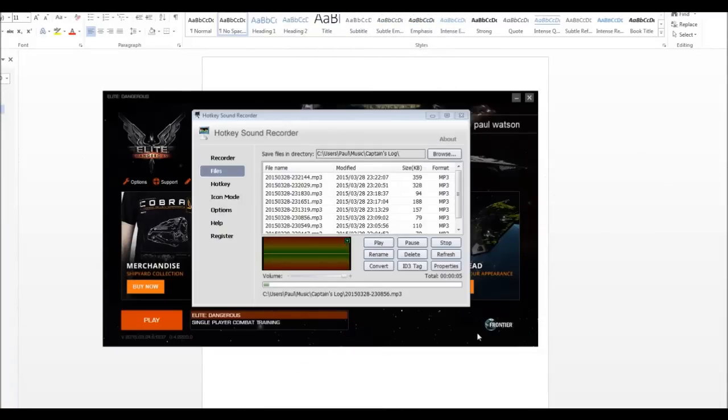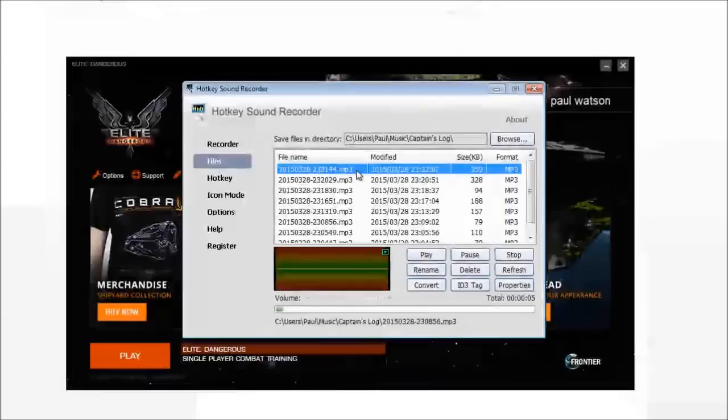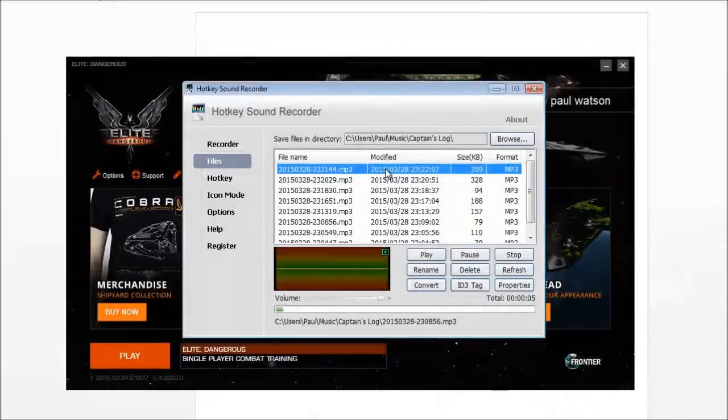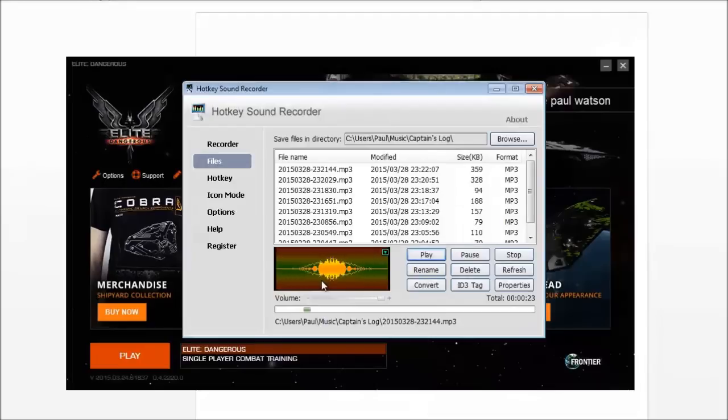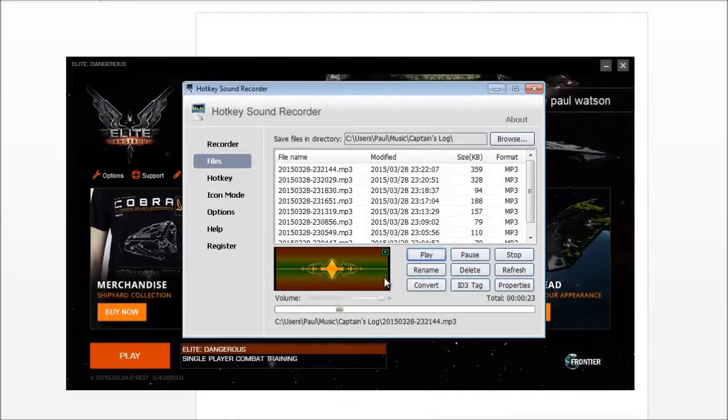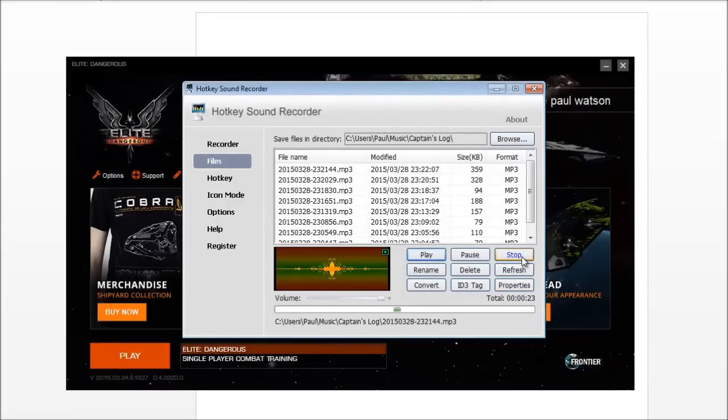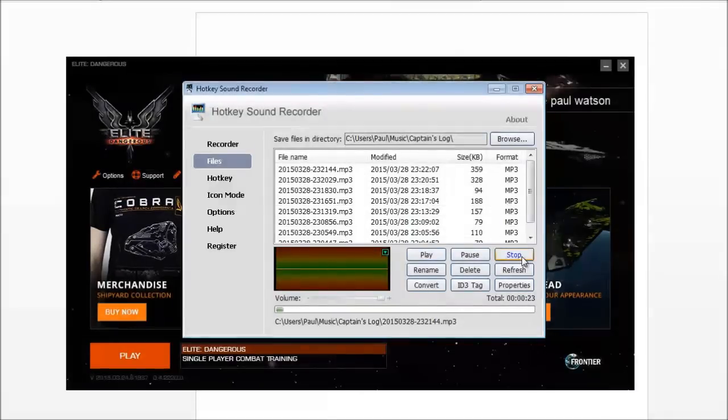Right, so I've come out of my game now and I can review the many log entries that I've put in, particularly this one. I needed to make a note of that system. Let's have a look. I need to remember this station here in this system. It's called Kimberlin Enterprise. The system is G141-21. You get the idea. Very, very useful.